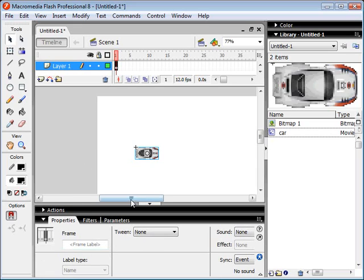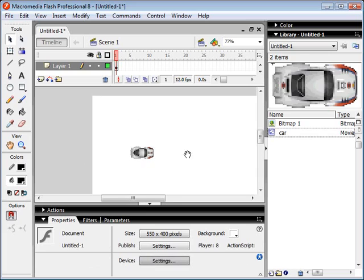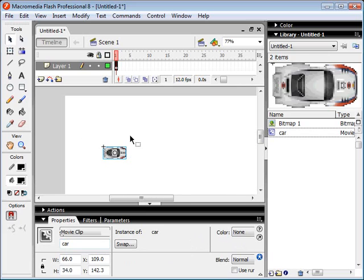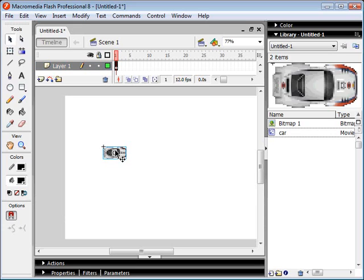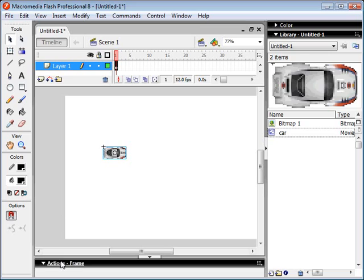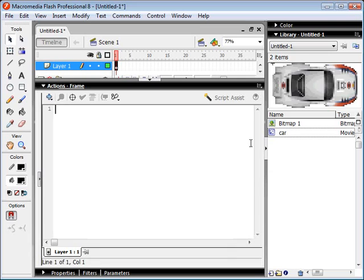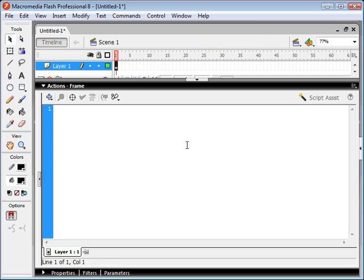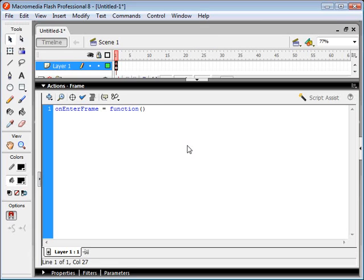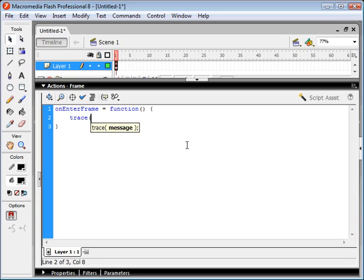Now comes the tricky part. We want to move this thing around using our ActionScript. So let's go ahead and go to our keyframe here. We're going to start typing in our ActionScript. The first thing we should figure out is how we're going to rotate this car. As usual, we start off with our onEnterFrame function and let's just trace the rotation.